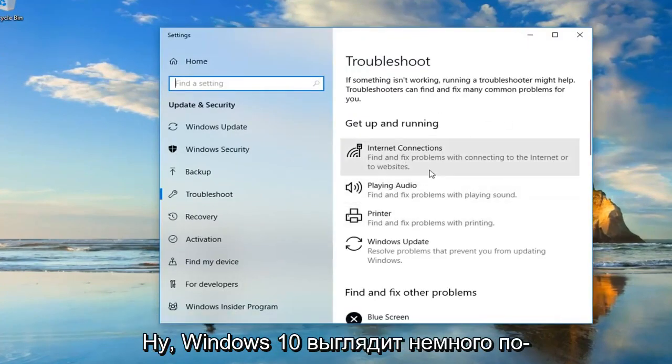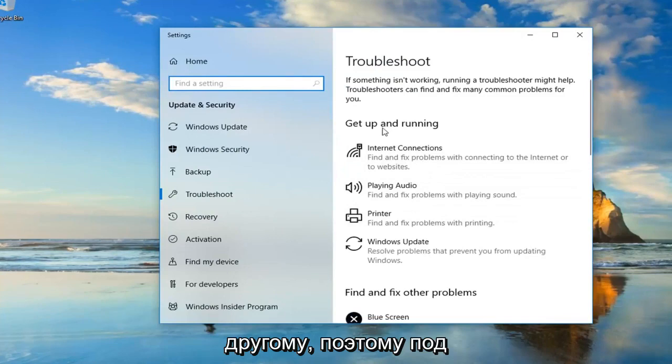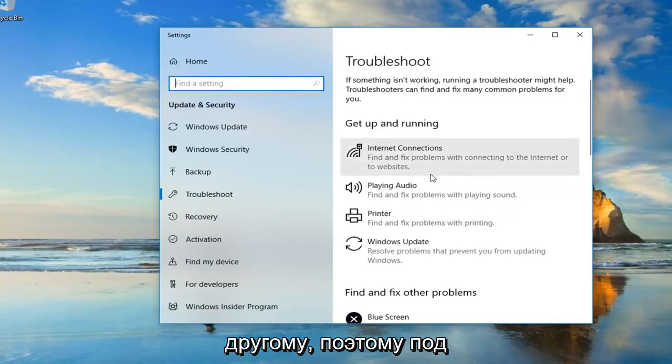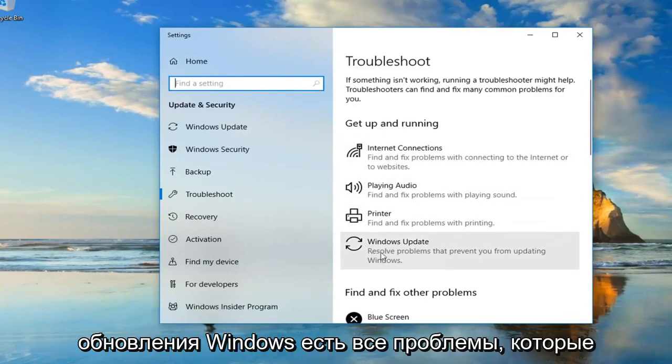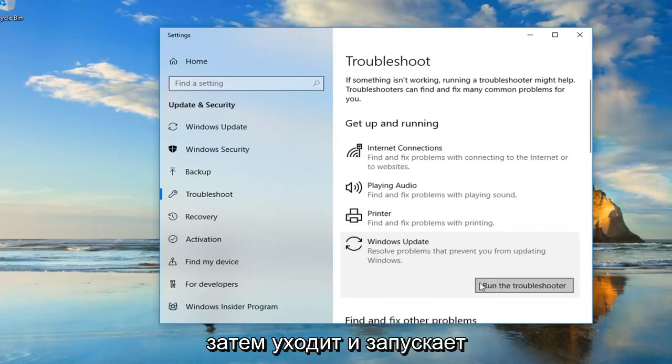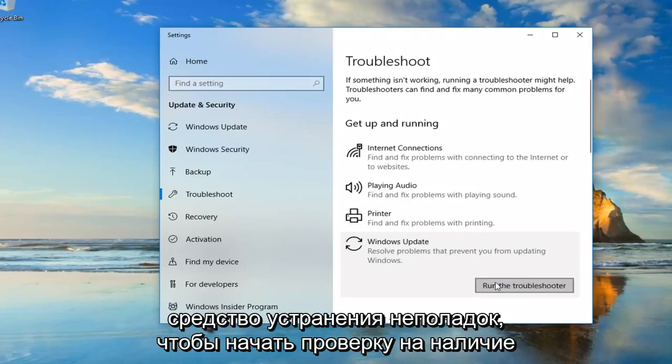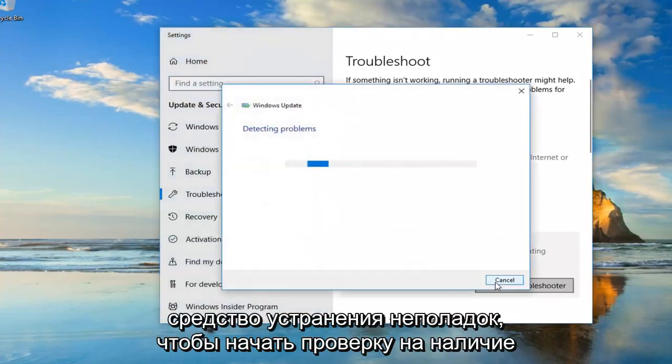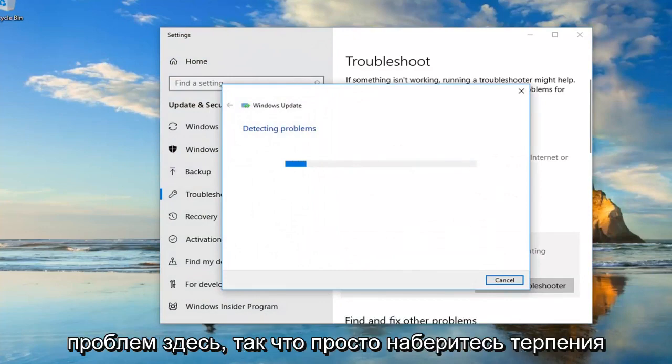Windows 10 looks a little bit different, so underneath get up and running we're going to go underneath Windows Update. We're going to run the troubleshooter. It's going to start checking for problems here, so just be patient.